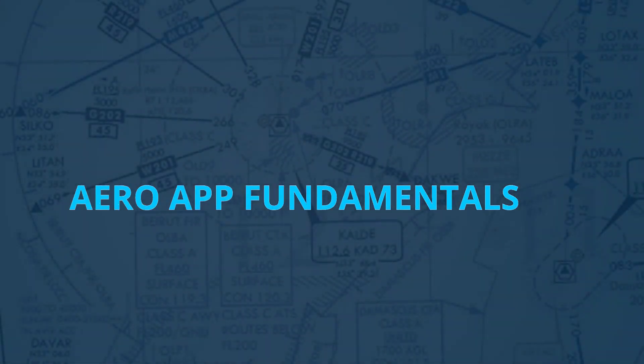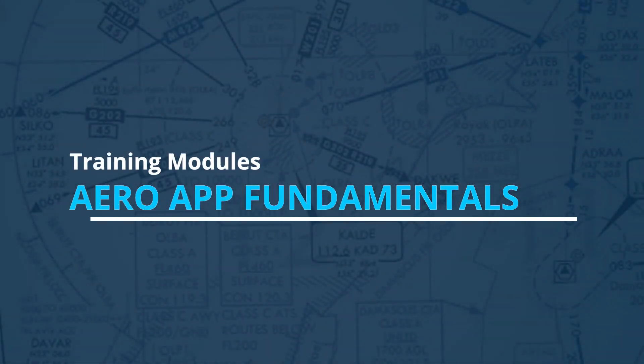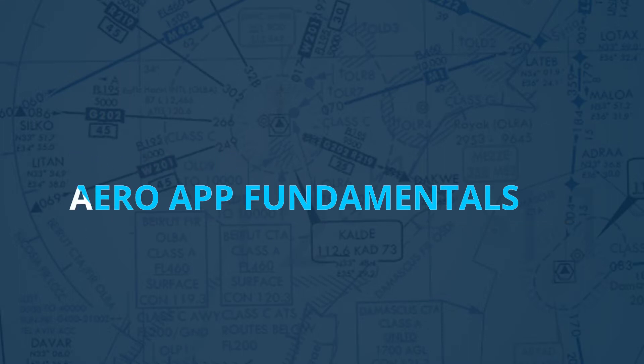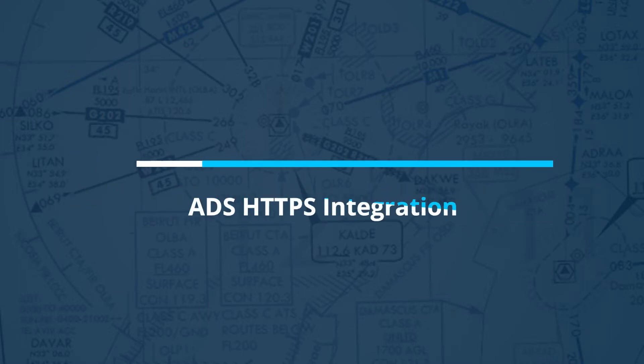Hello everyone! Welcome to the AeroApp Fundamentals Training Module. In this series of AeroApps features, we will be discussing how to manually access a secure AeroData Server.